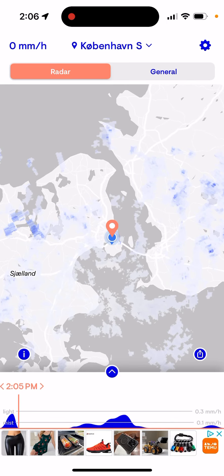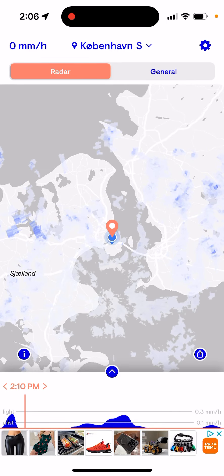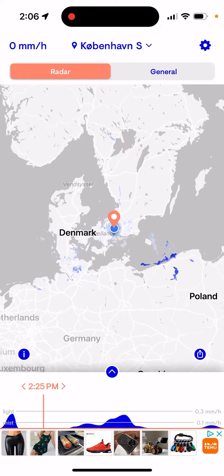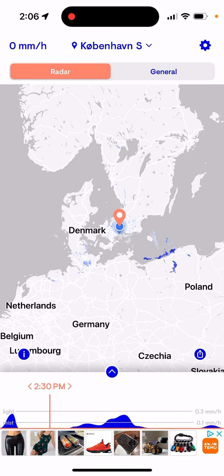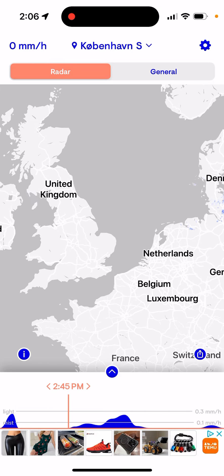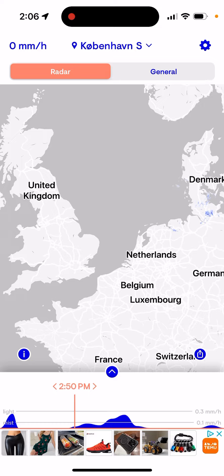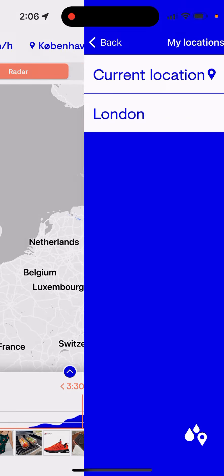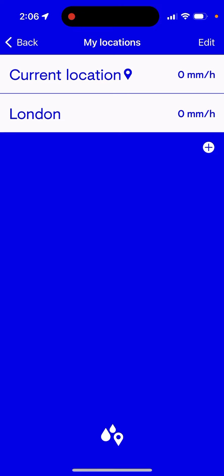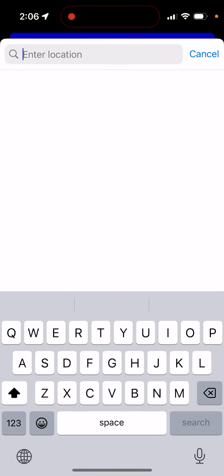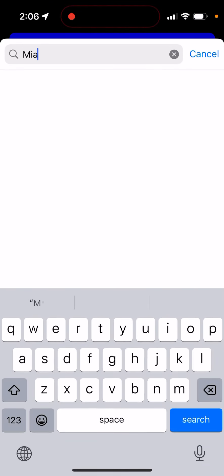Hello everyone, so here's quite an interesting app called RainSpotter. I don't know in which countries it works, but it seems to work mostly in European countries like UK, Denmark, Germany probably. You can select some city — let's see, for example. I don't know if it works in the US.